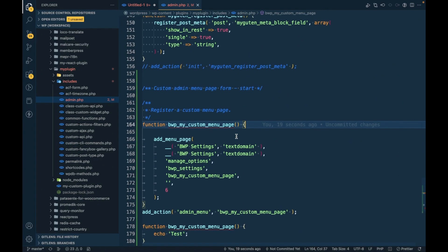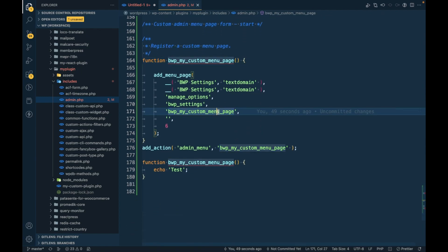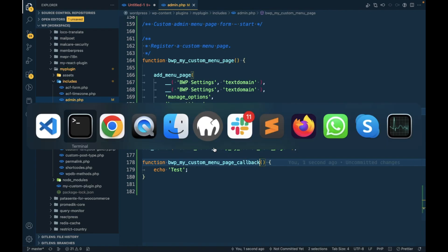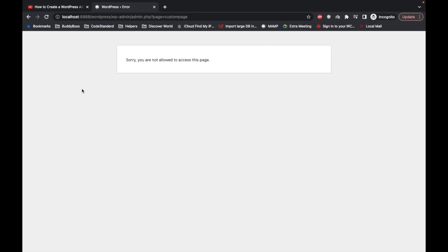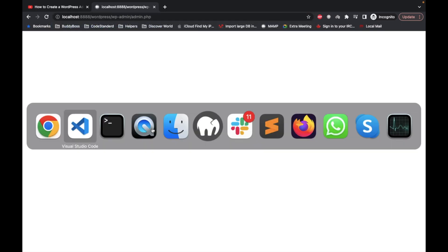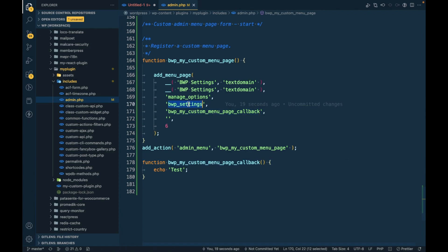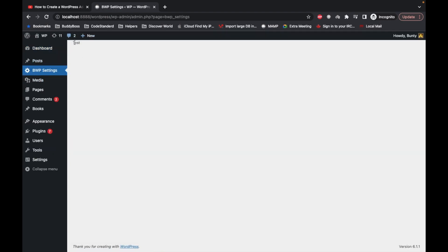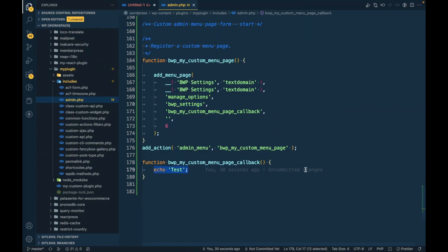I had a critical error because both function names were the same — silly mistake. Let me change that. Now let's refresh. The slug has changed too, so let's visit the page and we can see the dummy text I wrote.